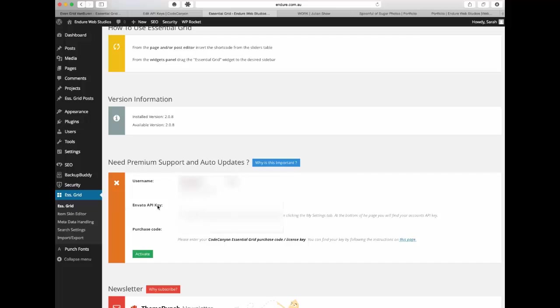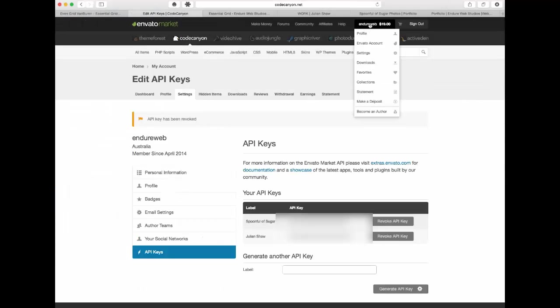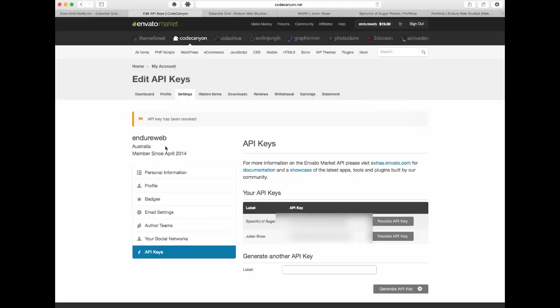Then you need your API key. So to get an API key you actually have to make one yourself. So once you're in the market if you hover over your username up here click on settings then you'll come to this page here. It'll be on the personal information section of the page and all you need to do is click on API keys.